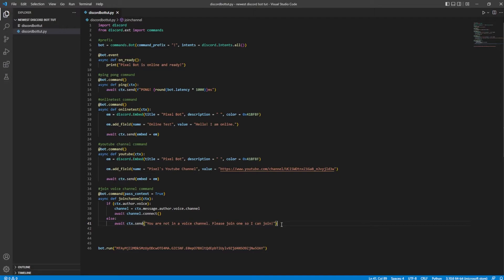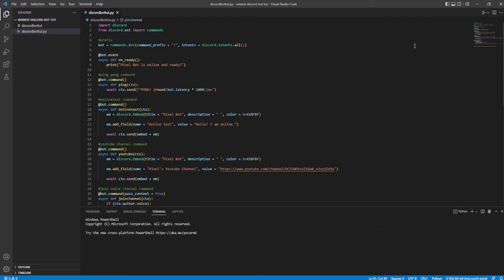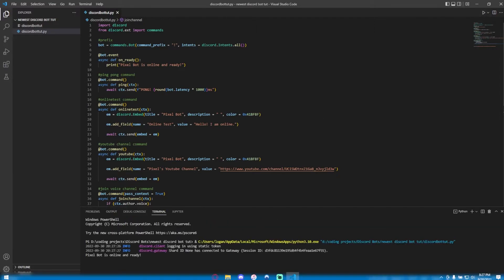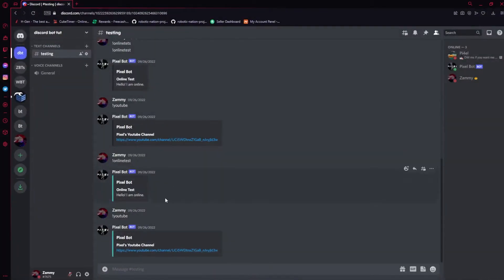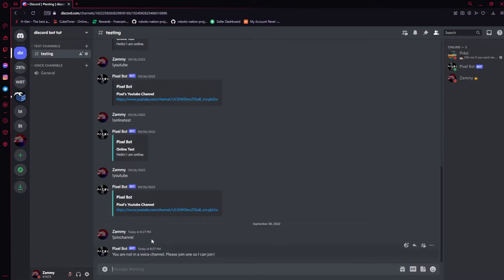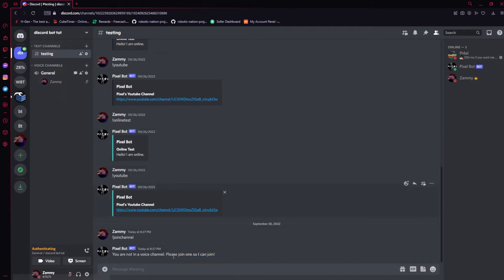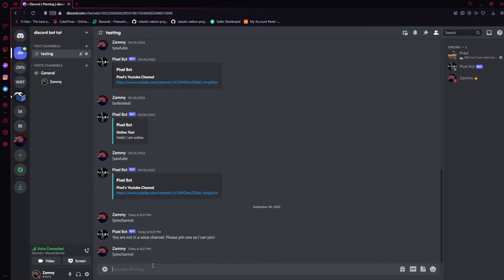You can really make this text whatever you want it to. Alright, now once we have done that, we're going to go ahead and test this. So let's go ahead and run this bot. And then we're going to go over to our Discord and type in exclamation join channel. It says you're not in a voice channel — perfect. And then we're going to go ahead and join this voice channel, and exclamation join channel — and boom, he has automatically joined.